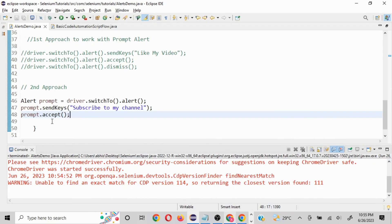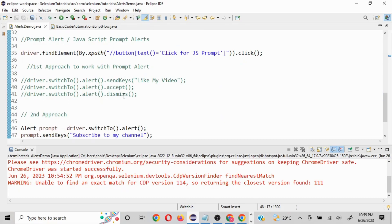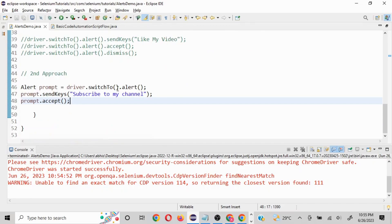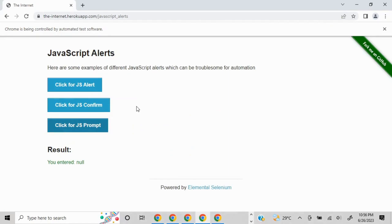We also have authentication-based pop-ups and regular pop-ups — I'll cover those in my next video. To summarize: there are three types of alerts, and we use driver.switchTo().alert() then perform the action. We have accept() and dismiss() for accepting or rejecting, plus other functionalities like getText(). Using the Alert class avoids repeating driver.switchTo() each time. I'll put the website and code in the description. Like, share, and subscribe!